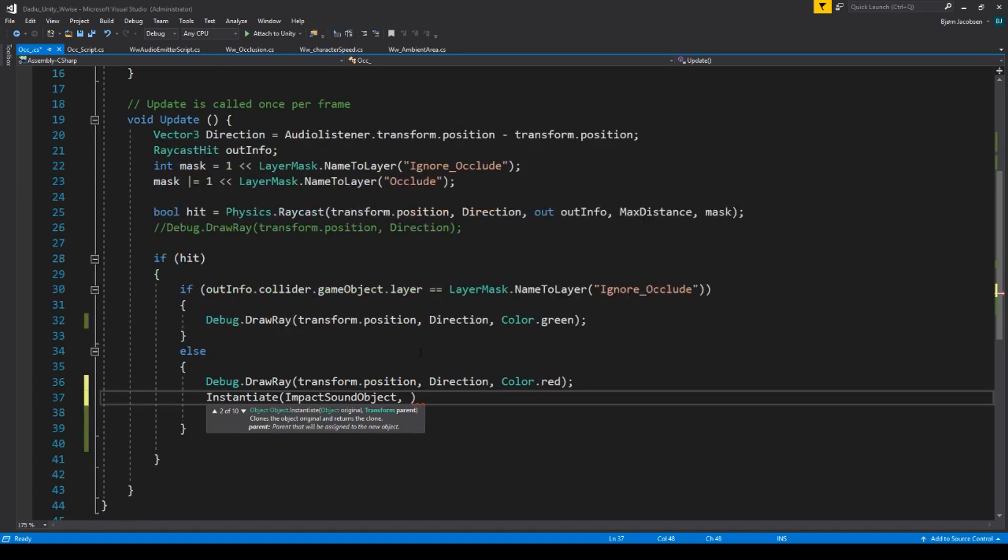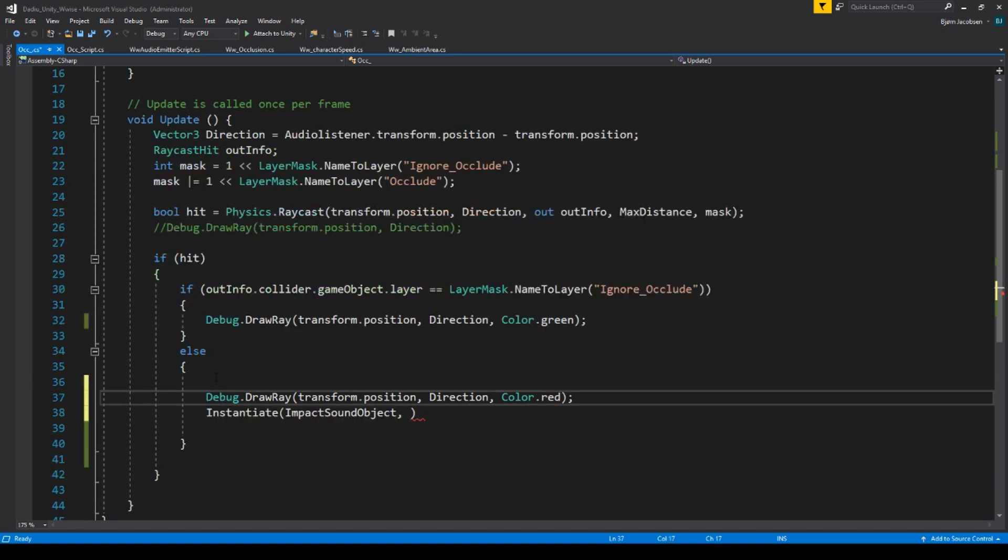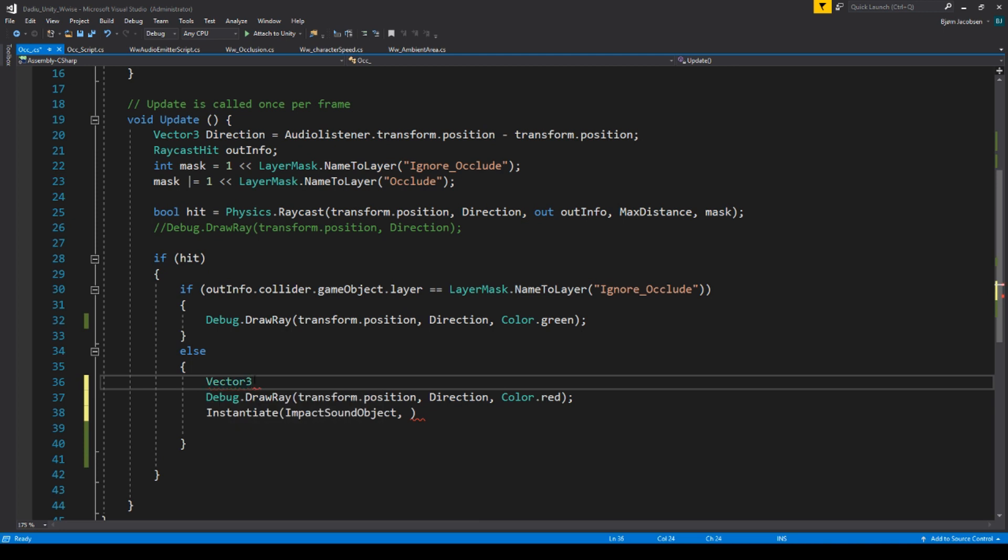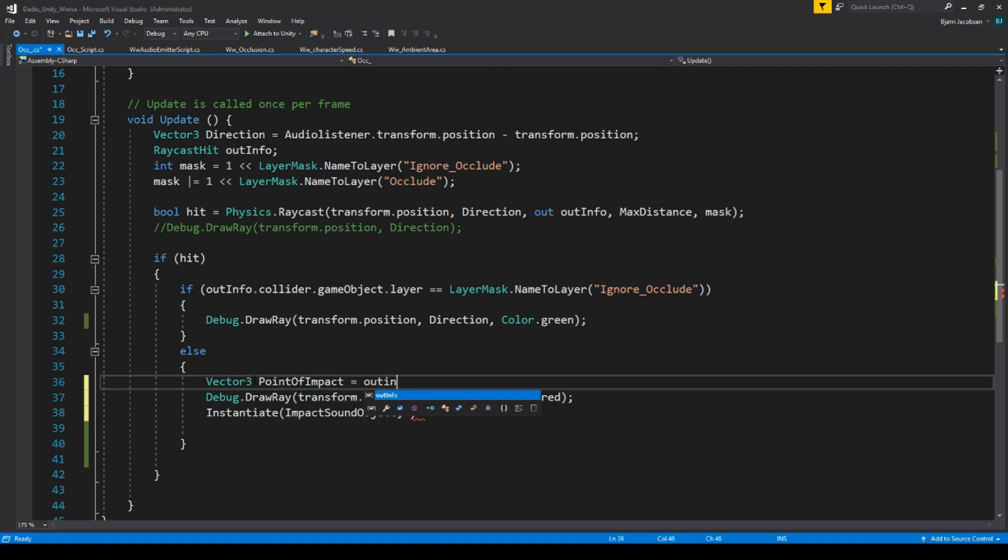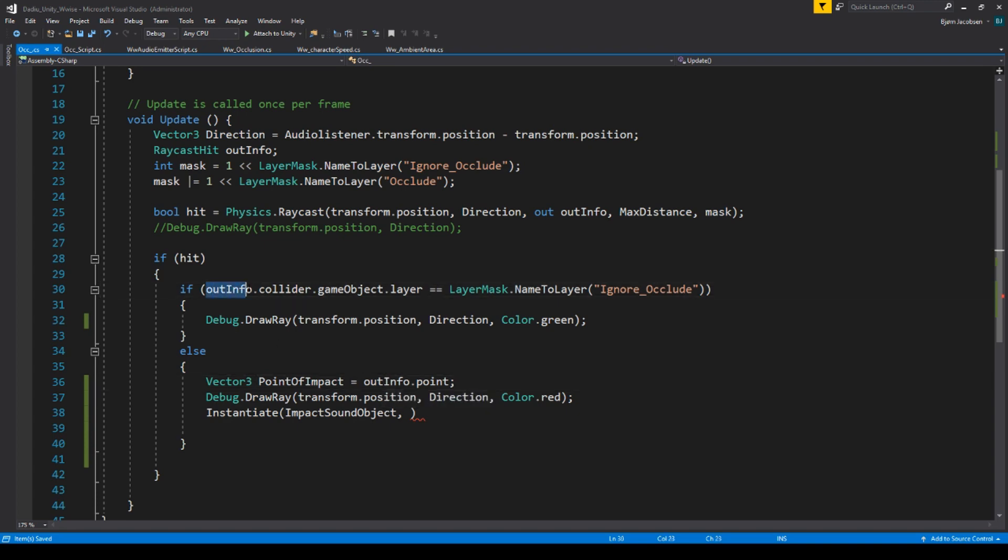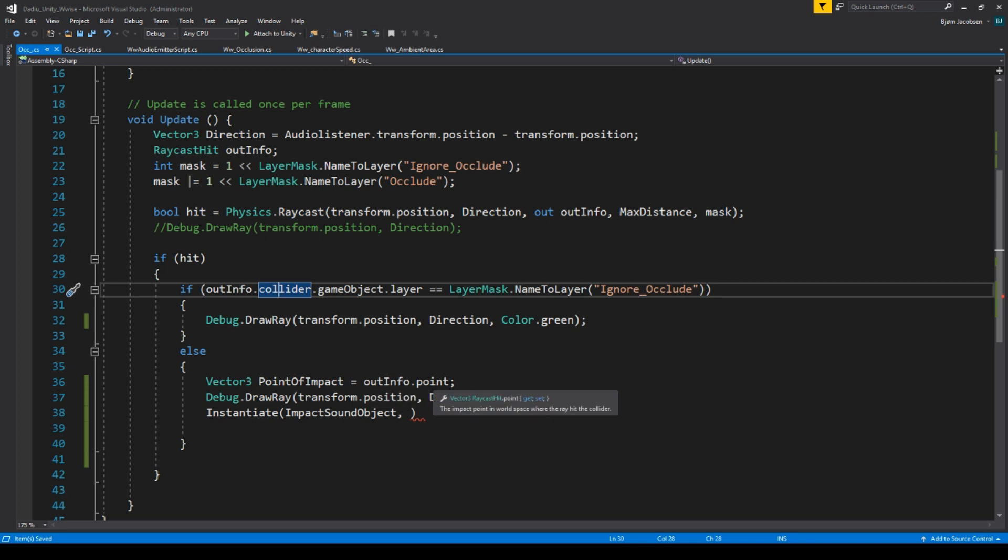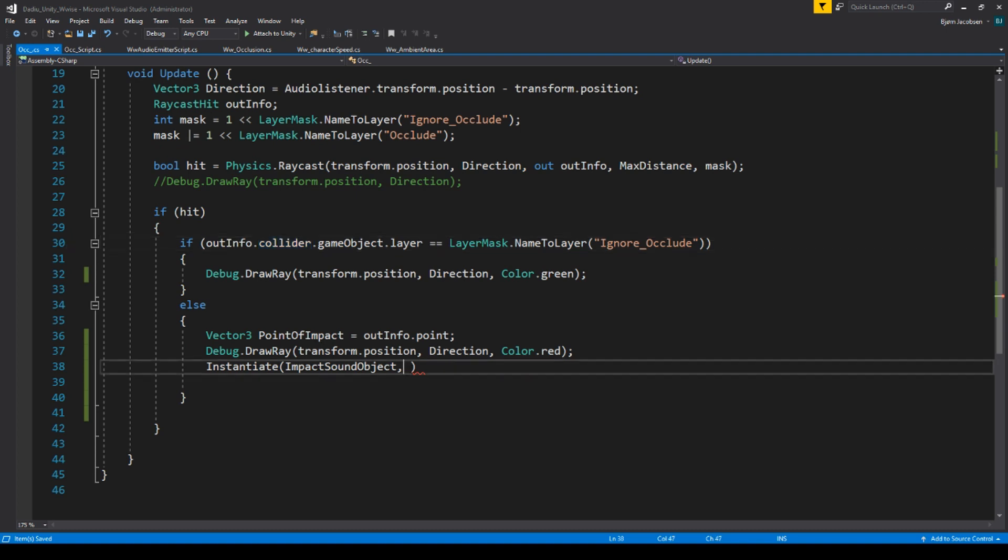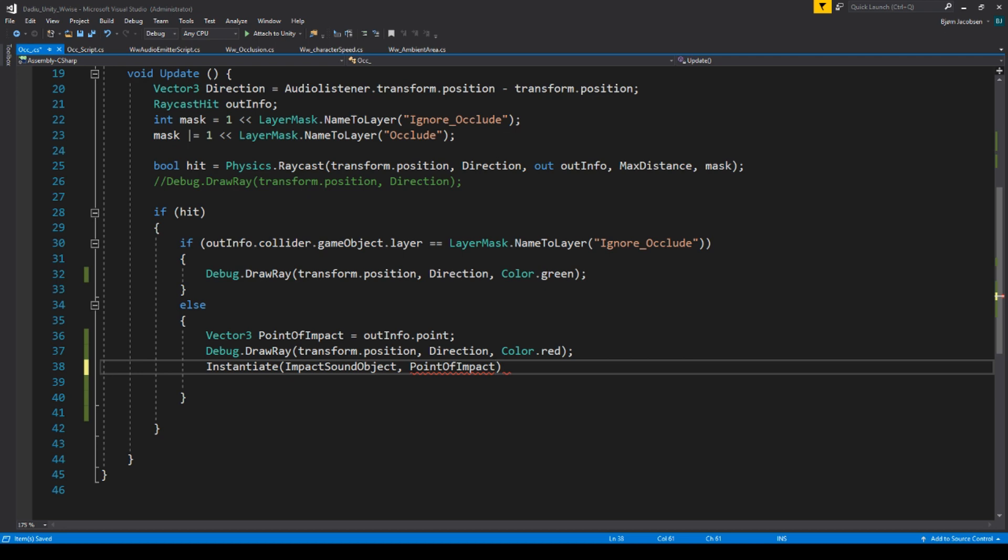And that's the interesting point, because right here we need a vector three because that is the coordinate that we want. And we want to call it point of impact. And it's equal to the out info dot point. That is quite simple because out info is the information that we get from our raycast whenever it hit. And out info dot point is the vector three that you get whenever it hits something. So now we already have that. So we can say here point of impact.